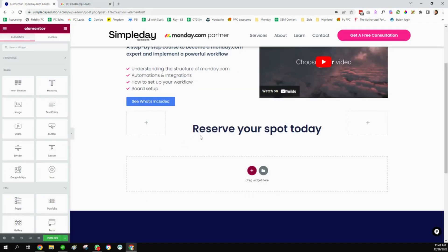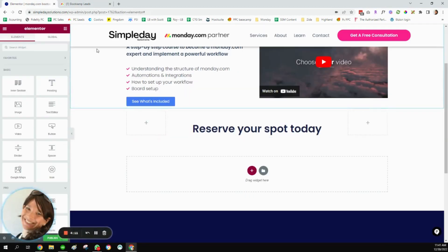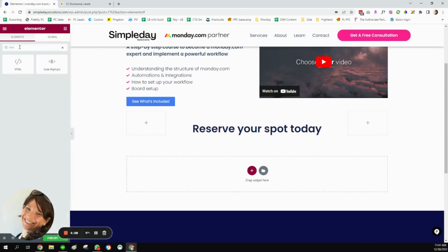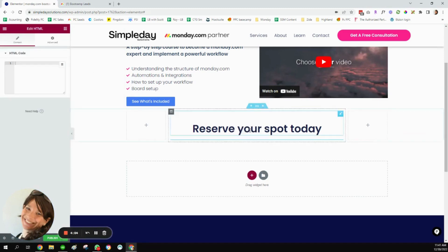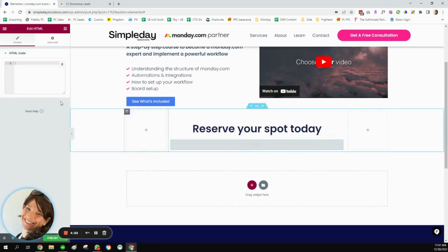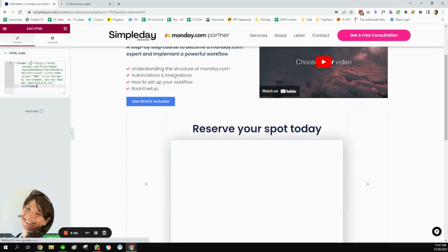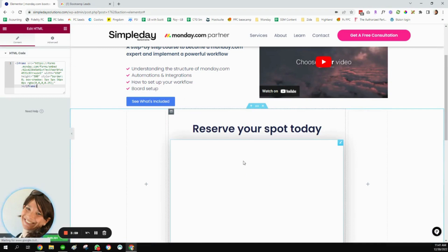Then I'm going to go back over to Elementor, and I'm going to search for the HTML widget, and I'm going to pull it in there. And I'm just going to add my code that I had already copied.